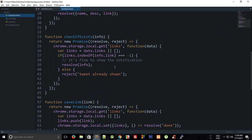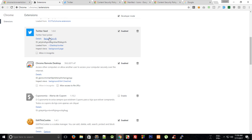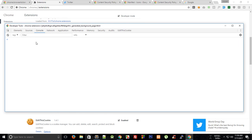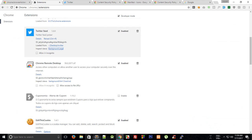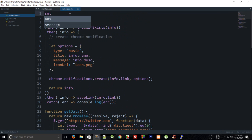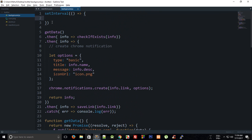Let's take a look in the browser, reload the extension, go to the background page and wait for it. We get a 'World Emoji Day' tweet but we're not really console logging anything, so we need to finally set up our interval.